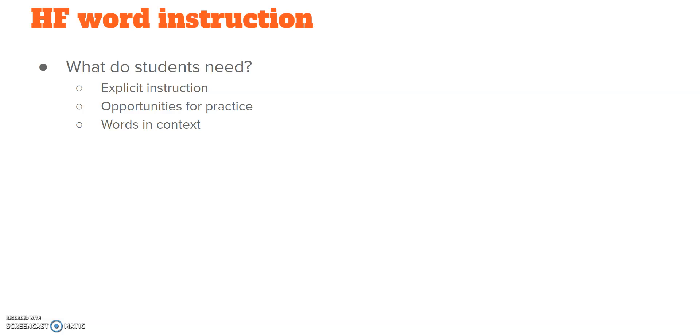The second bullet point there is opportunities for practice. There are many different ways you can practice these high-frequency words. Remember, we want them to become sight words. We want them to be recognized automatically, to build fluency, to build accuracy, to build automaticity.